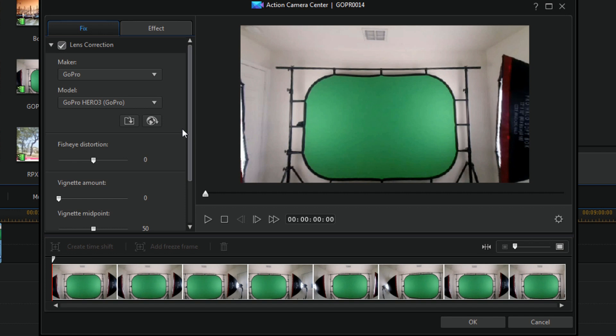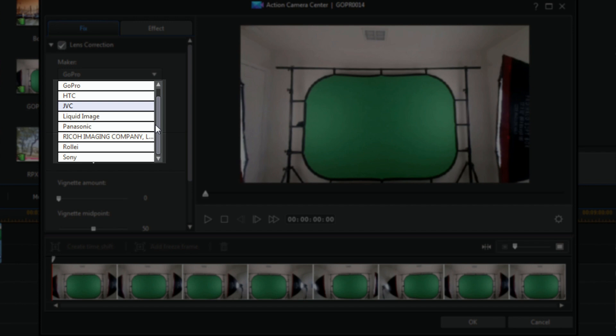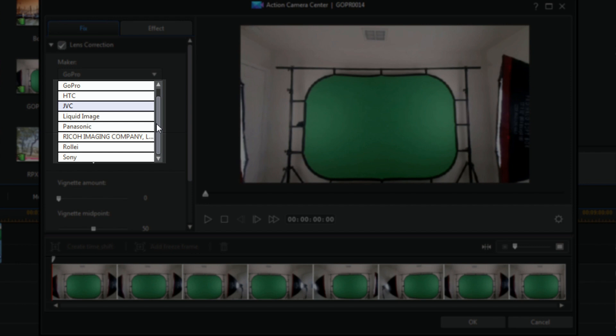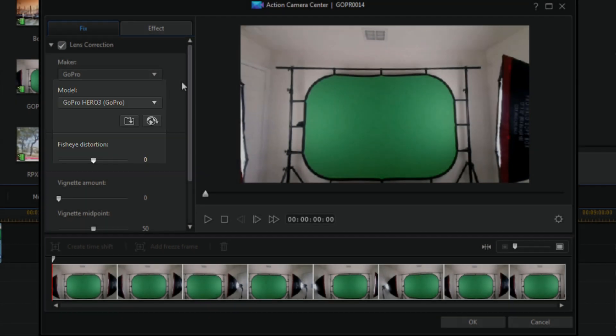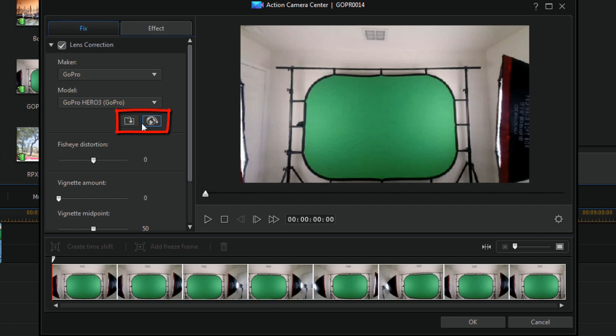As you can see there are a lot of different makers in here. You got JVC, HTC, Liquid Image, Panasonic, Ricoh - I don't know how to say that so I won't - Sony. And then for the models of course you got the different models. So if it doesn't have your maker listed here, then you can download lens profiles from the director zone. And then once you have them downloaded you can import those lens profiles and then they'll show up in the drop downs. So there's a bunch of different profiles out there on the director zone. And if your camera profile isn't out there, there's even a link that you can click on to make them aware of your camera so that they can try to add the lens profile for your camera.